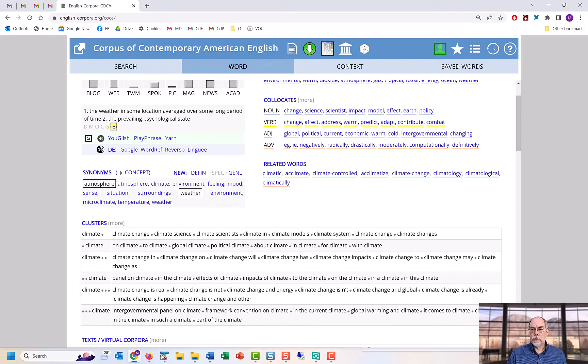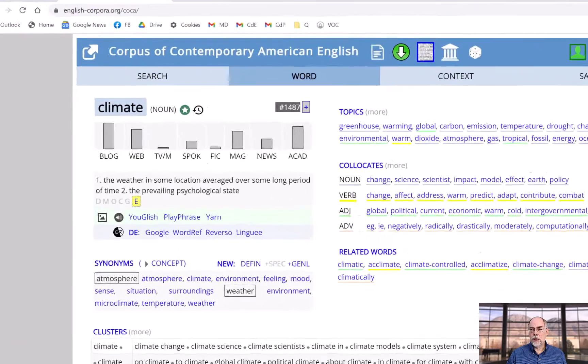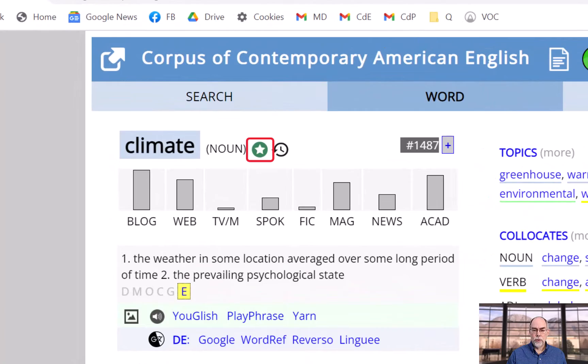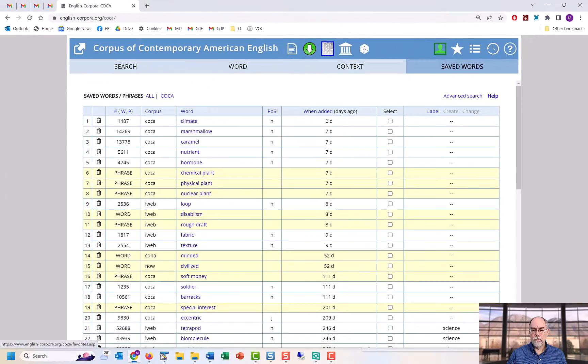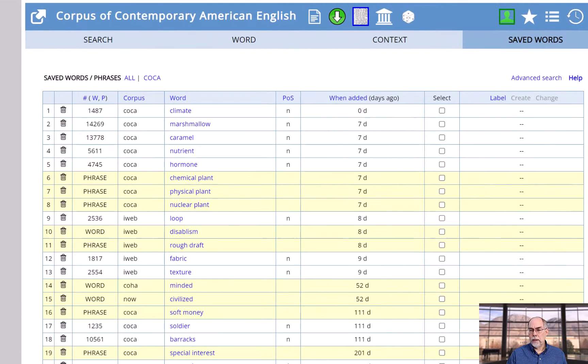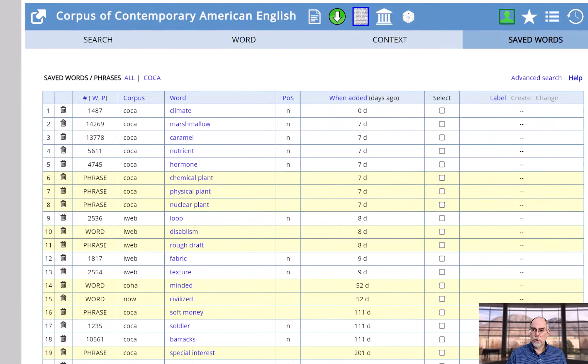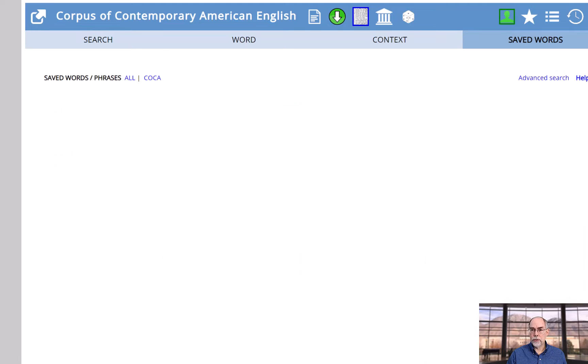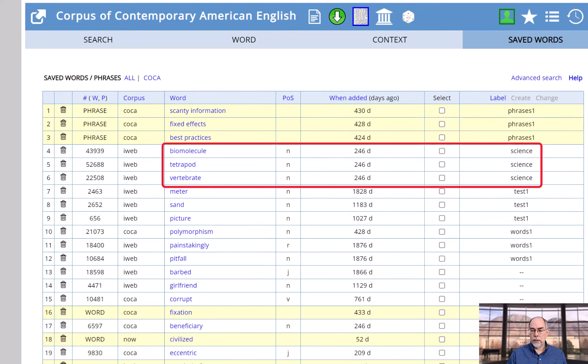You can also save words to a favorites list and then categorize these words, such as words related to biology or cars or a particular class of verbs.